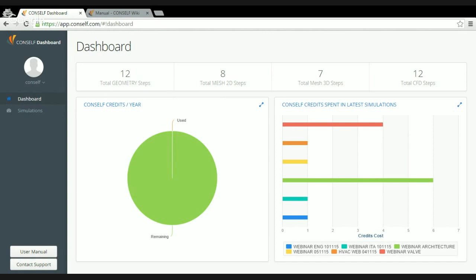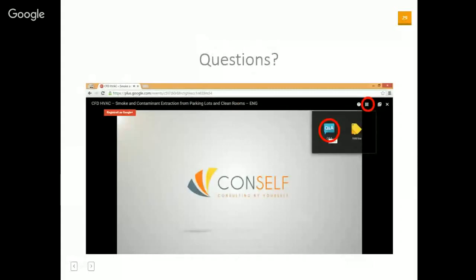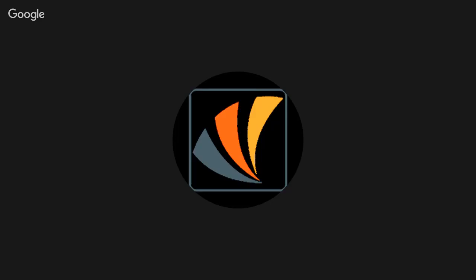We now move to the Q&A portion of the webinar. I invite all of you to submit questions — we value interaction with our users. To do so, click the small squares button at the top right of your web page, then click on Question and Answer, and I will reply to your questions.